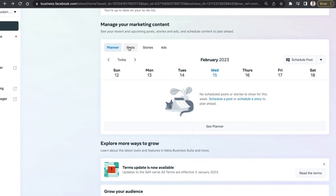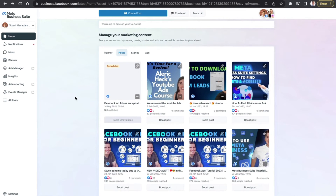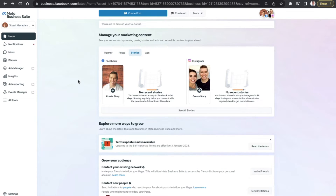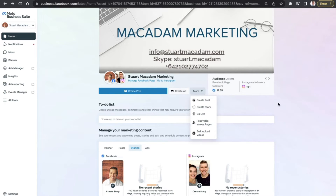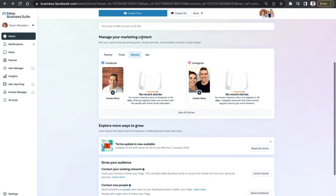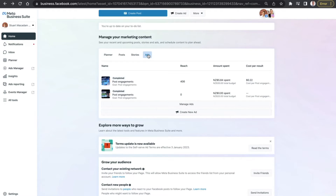Going over to the Posts tab, you can see the recent posts that have gone onto your Facebook and Instagram profiles and pages. Scrolling over to Stories, it's the same thing — you can see the recent stories shared across Facebook and Instagram. A great tool here is simply being able to click 'Create Story' for either Facebook or Instagram. If you can't yet see the create a story feature at the top, you may be able to find it here under Manage Marketing Content.